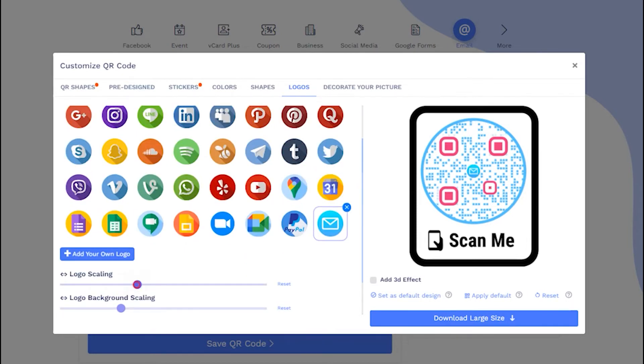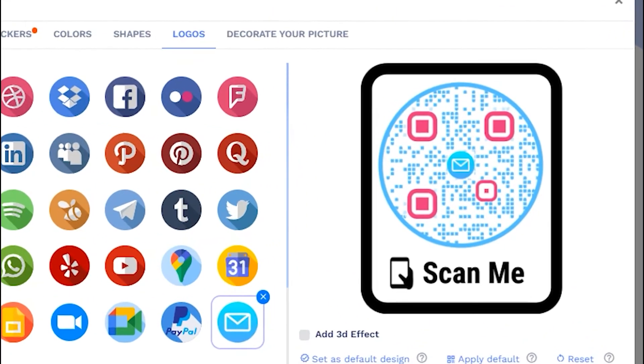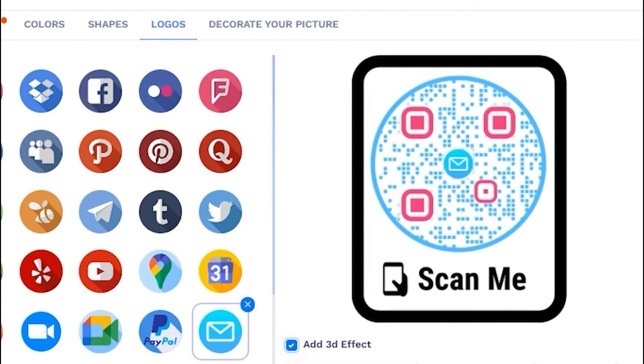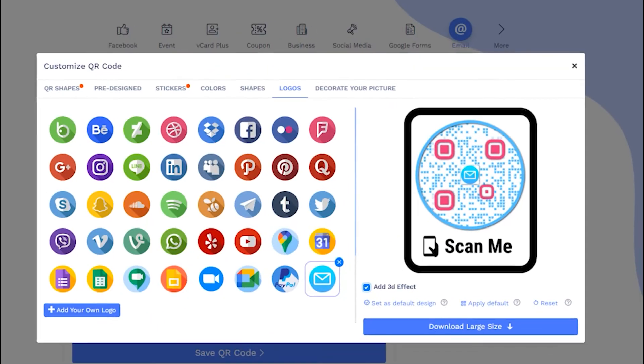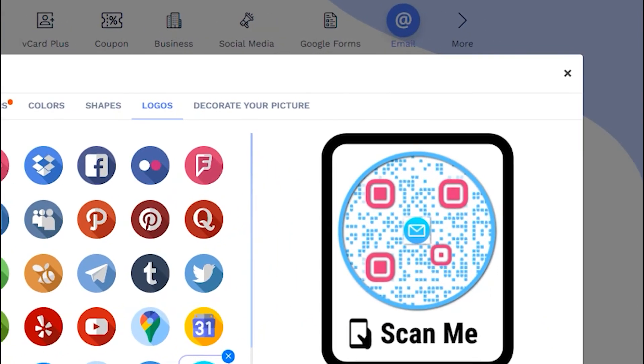Adjust the logo and logo background using scales. You may apply 3D effect as well. Let's close this design section to continue saving.